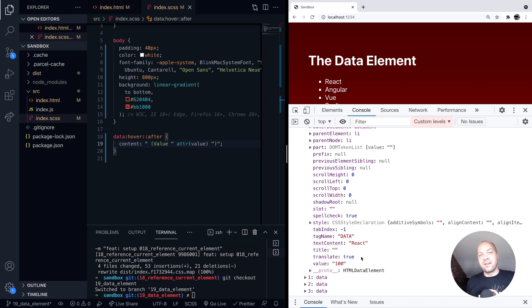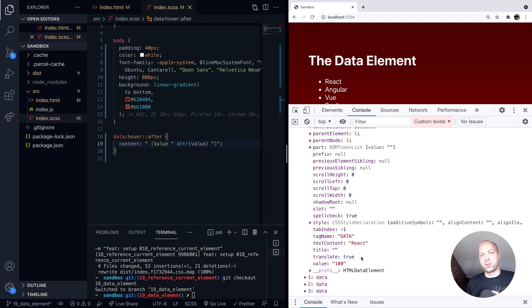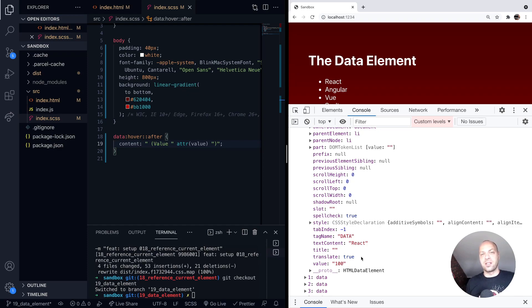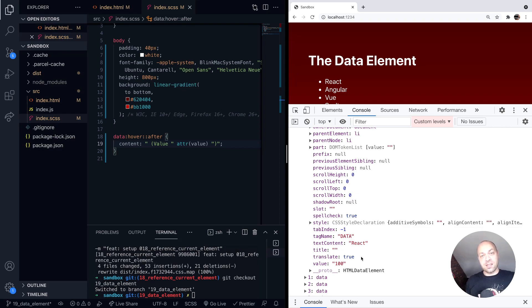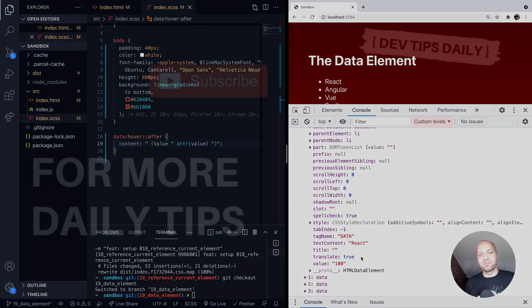So that's just a bit of information about the data HTML element. It's not supported in Internet Explorer, but any other modern browser should be okay. You might want to consider using this when you've got a list of items and you want to associate a particular value and provide that information to robots that are crawling your page. So that's it for the data HTML element. Stay tuned for more web dev tips.